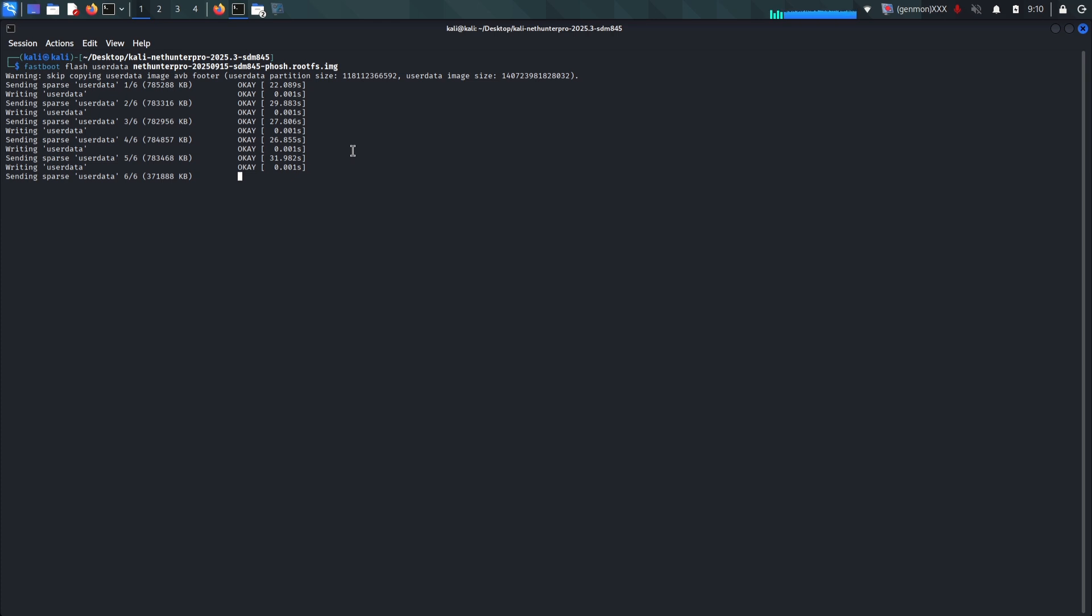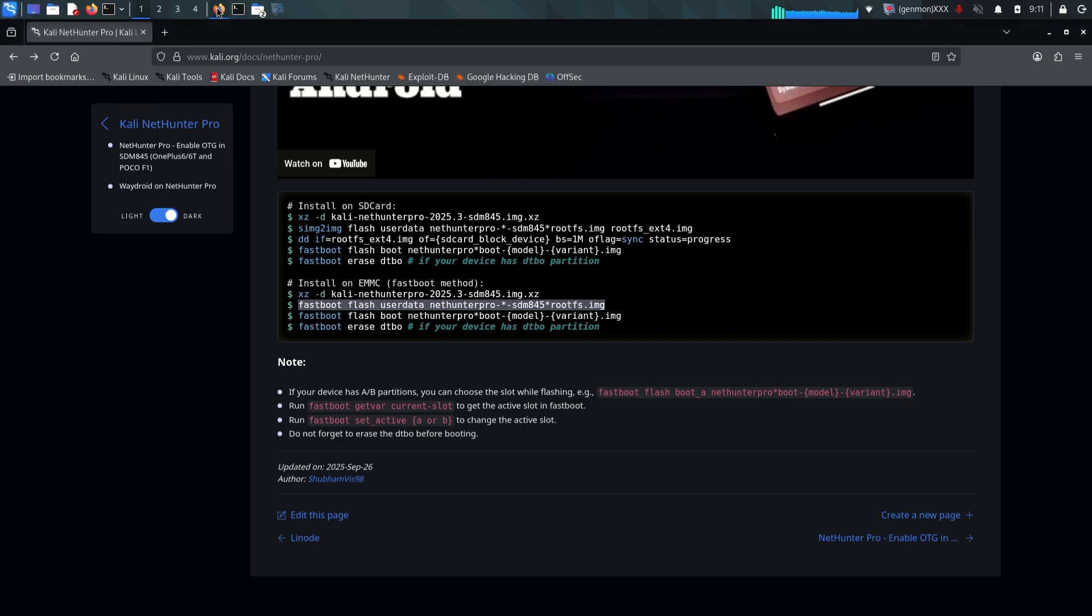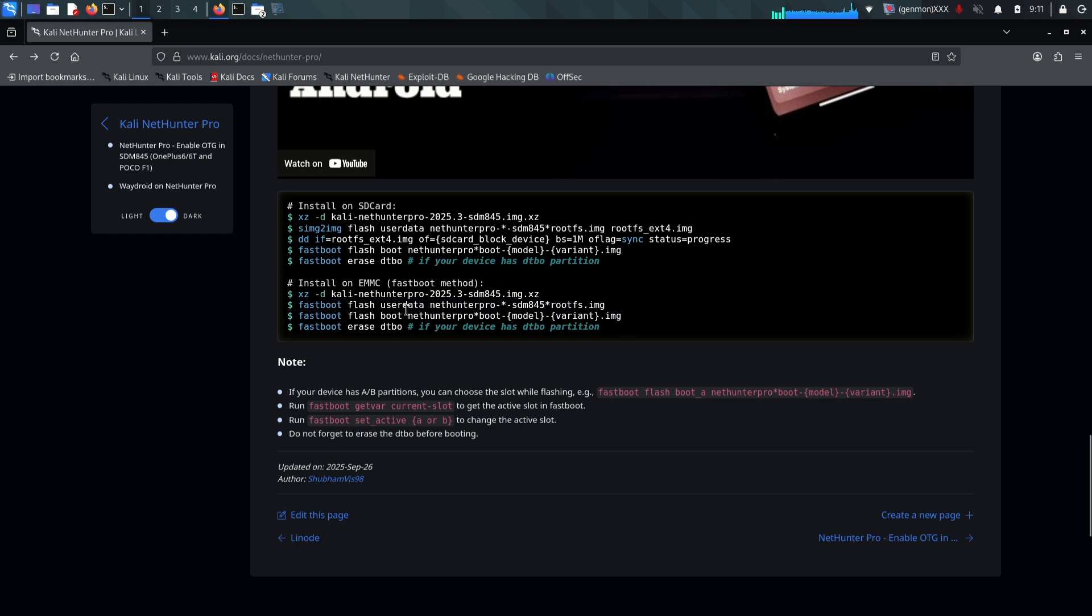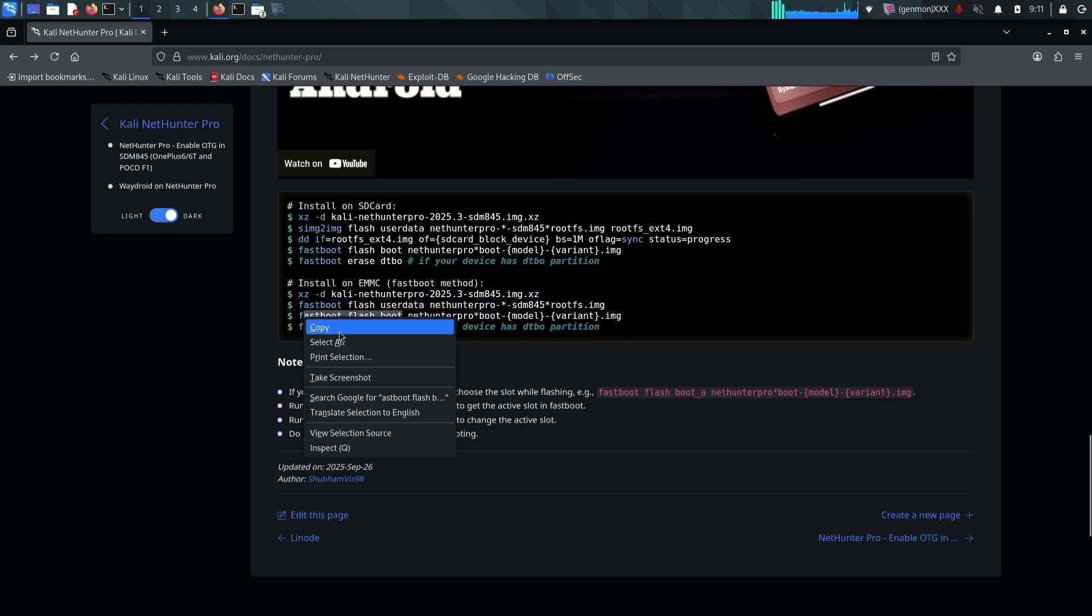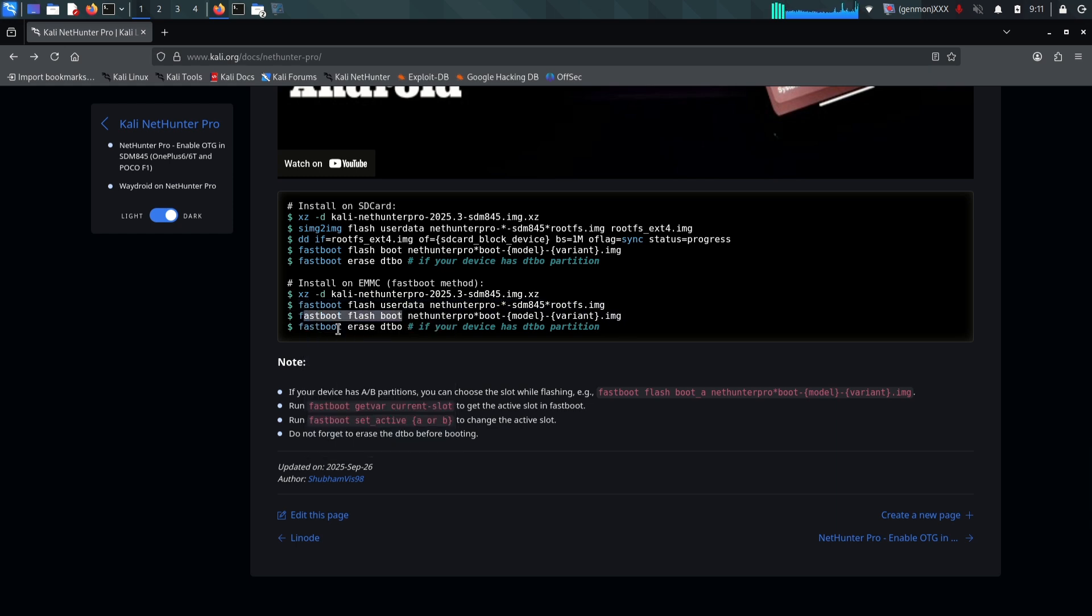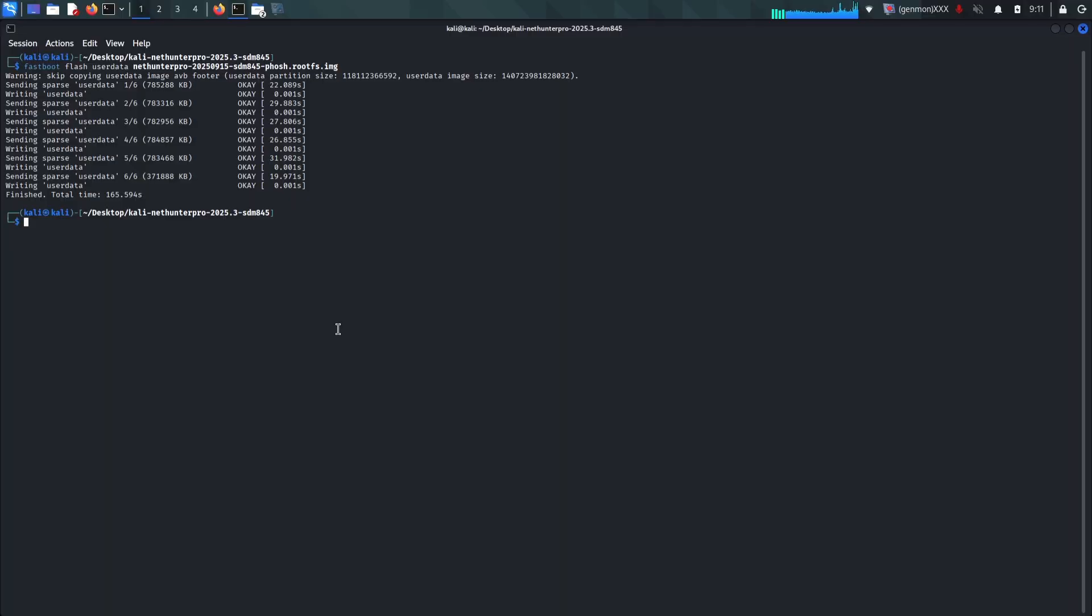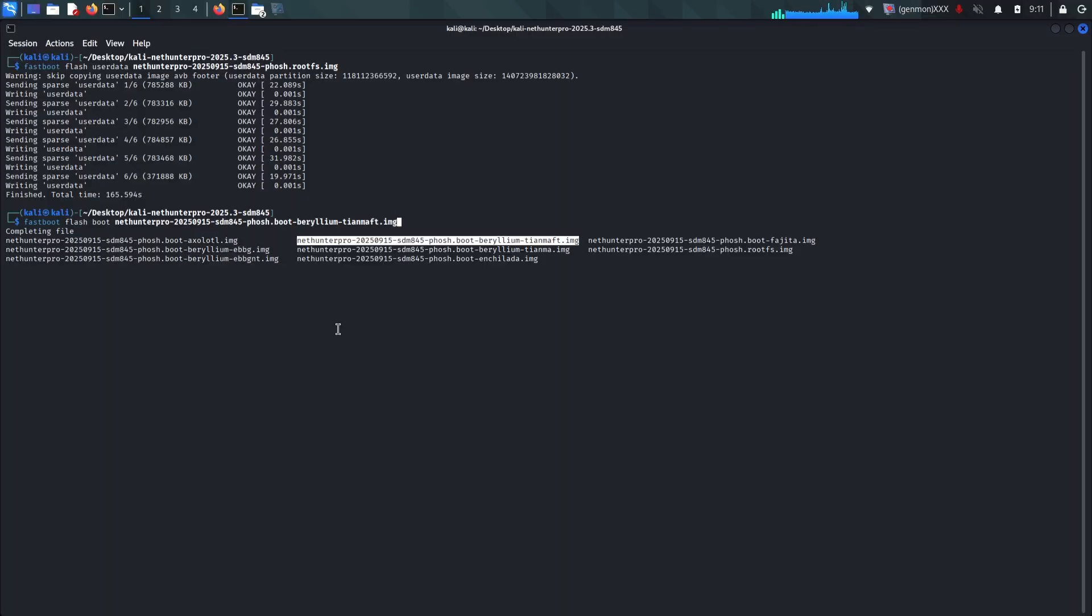For me, the terminal says my current slot is A. This means my Lineage OS is living on slot A. To dual boot, I want to flash NetHunter Pro to the inactive slot, which would be slot B. So, I need to switch the active slot to B explicitly. I will type fastboot set_active B. If your current slot was B, you would switch to A. Now that my active slot is set to the empty one, we can flash the system.